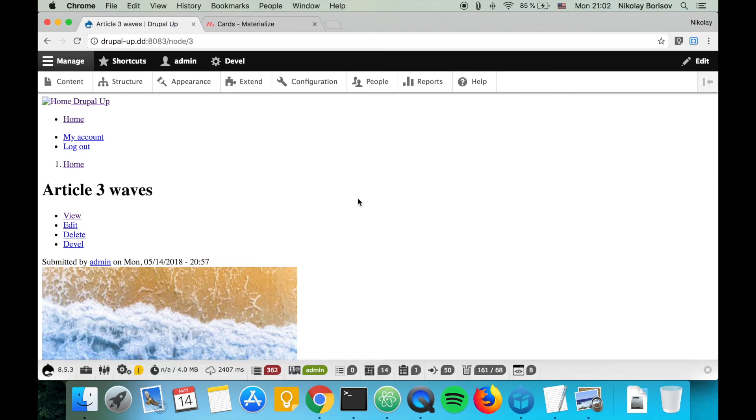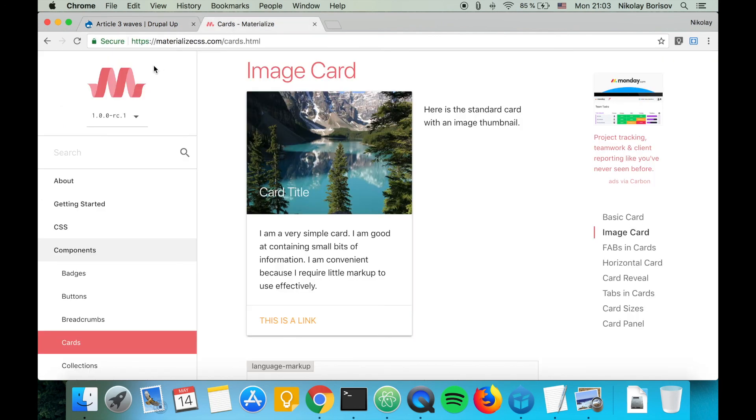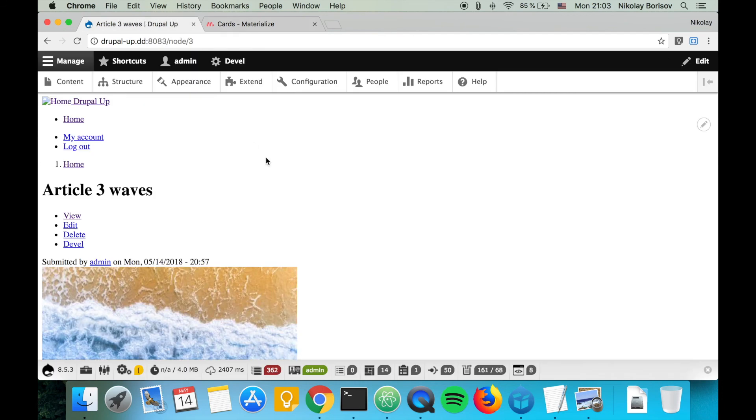We're ready with the first part. In the next video, we're going to be declaring the custom library in which we're going to be putting the Materialize CSS and JavaScript files, and we're going to be implementing the markup of the cards so that they appear and look just like the Materialize cards from the materialize.com website.